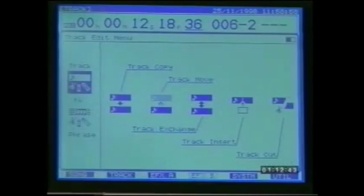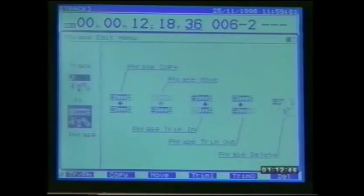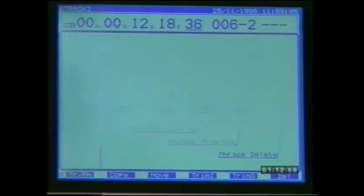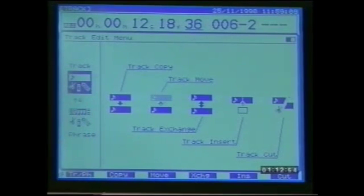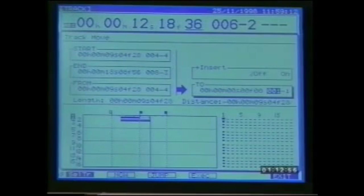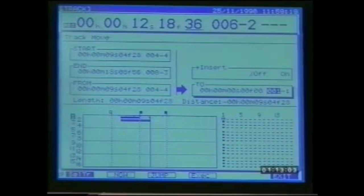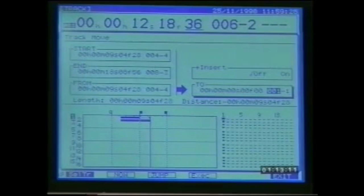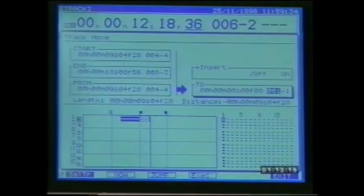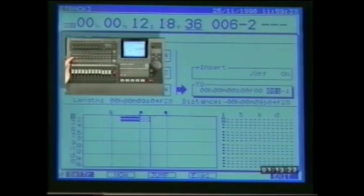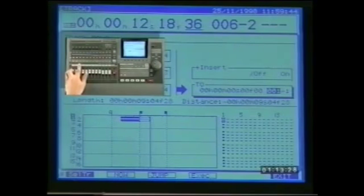Shift F2 takes us to the track edit menu. Notice that above F1 we can choose either a track edit approach or a phrase edit approach. Press F3 for track move. The track move edit display appears. The first thing we need to do is select the particular track or tracks that we wish to move — this can be done using the track select buttons in the mixer section. The track status buttons light red to show selected tracks. At this point I could decide not only to move these tracks in time but also to other tracks by pressing the status buttons of other tracks.